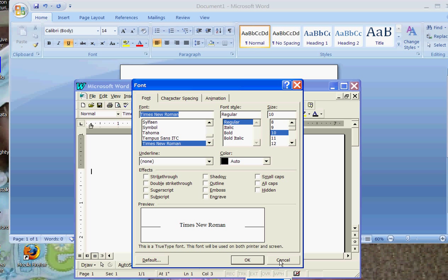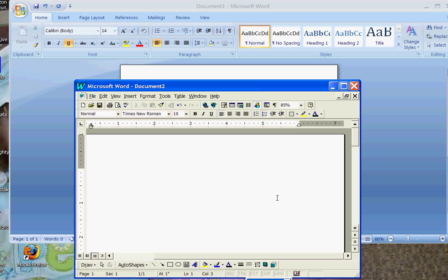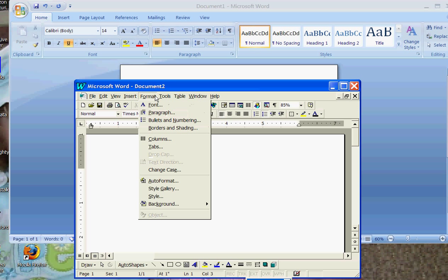Right align text is here, and here. Change case. If you have typed something in all lowercase, decide that you want to put it in all uppercase, or capitalize the first letter and not the rest, you do format, you do change case, and it gives you your options here.